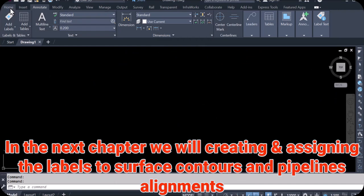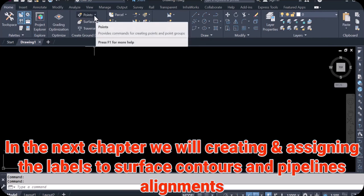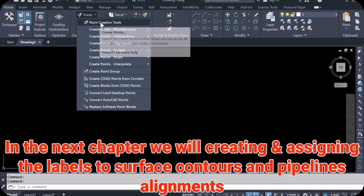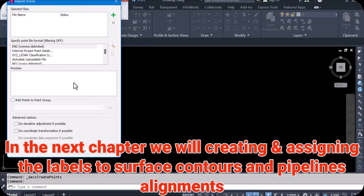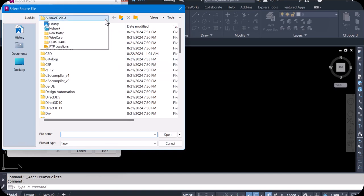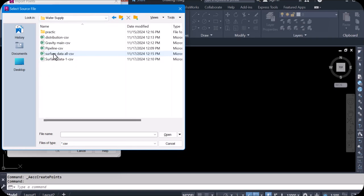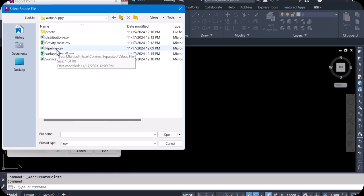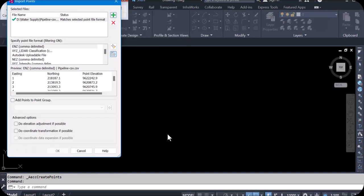Click on the Home tab. Here in the Home tab, you can see the Point option — just click this down arrow and select the first option: Point Creation Tools. The toolset will open. Then click here, and this window will open. Click again, and go to our folder where we saved it on the D drive — the water supply folder. We will insert this pipeline CSV file, so just click once here.